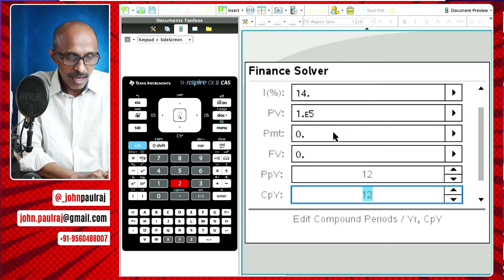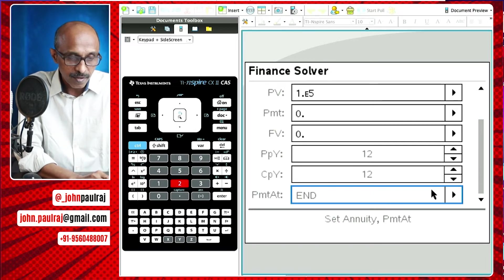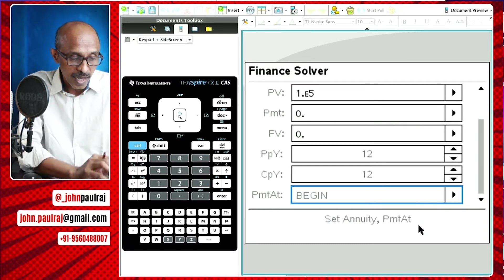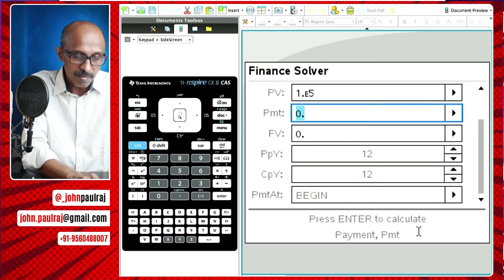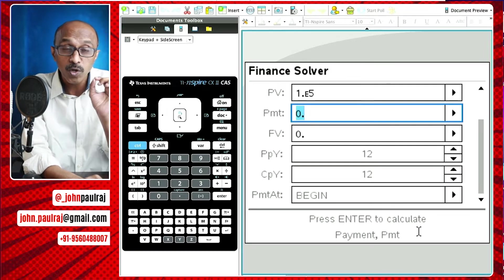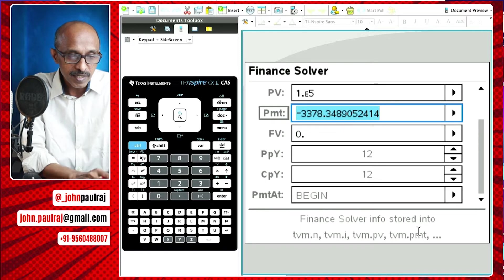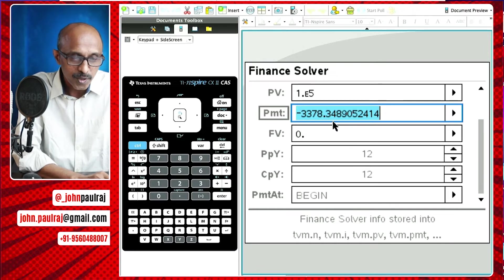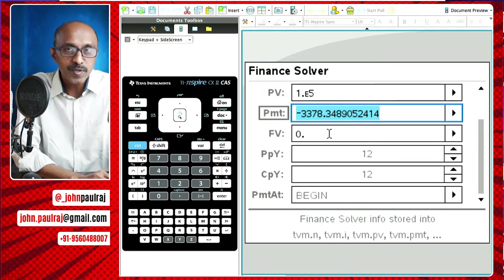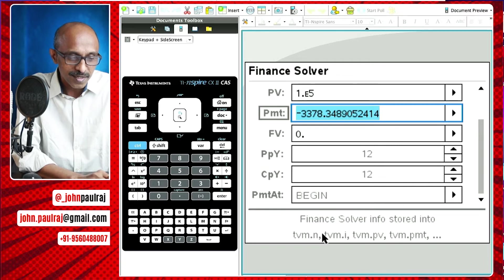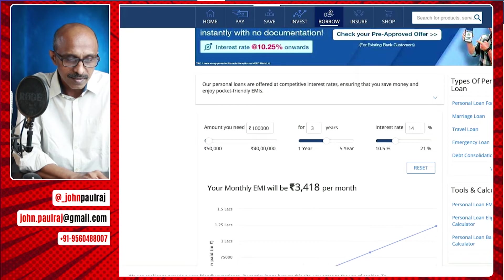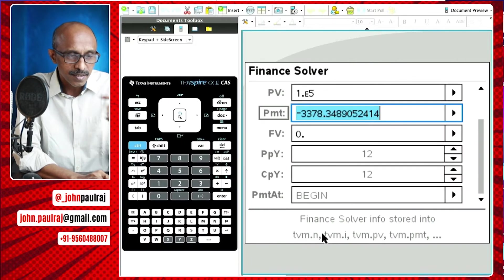Payment per year: 12 months. We are going to be paying at the start of every month. When you want to go back, you can hit shift tab and find out the payment — just hit enter on whatever you want to calculate. It says 3,378.35 negative because we are paying. Let's check: HDFC says 3,418 and TI is saying 3,378.